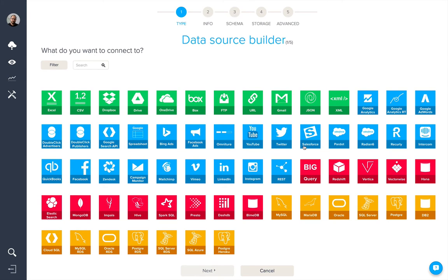Twitter, Salesforce, Pardot, Radian6, Recurly, Intercom, QuickBooks, Facebook, Zendesk, Campaign Monitor, MailChimp, Vimeo, LinkedIn, Instagram, and a generic REST connector. This connector could allow you to create a connection to any of your web services or apps.